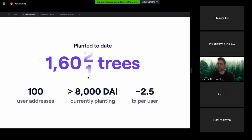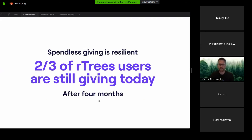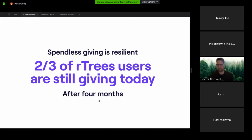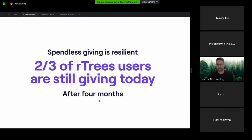We noticed something really encouraging about the long-term impact: spendless giving is resilient. The DeFi space has gone through a period of volatility, with Black Thursday being a major event. We've seen DAI interest rates on Compound above 20% and below 1% — a staggering amount of volatility. Yet throughout all that, two-thirds of the people who ever used R-Trees even once are still sending interest to Trees for the Future, showing they don't really need that money back right away.